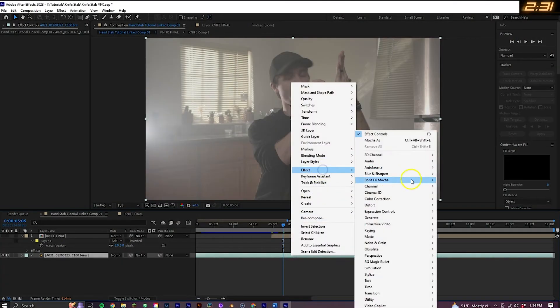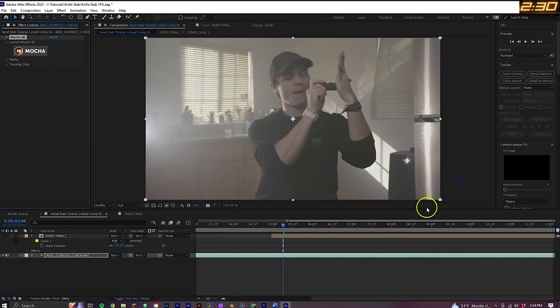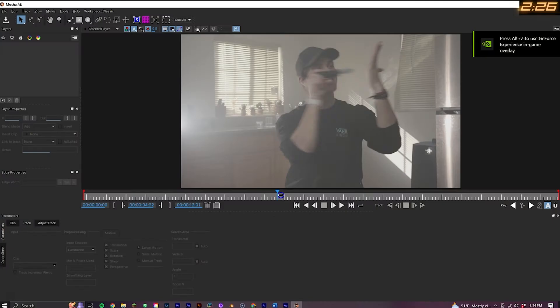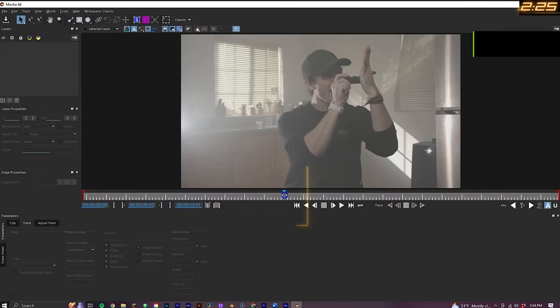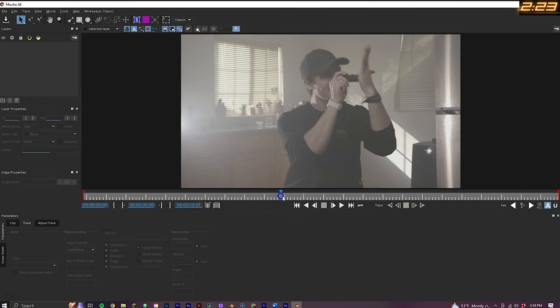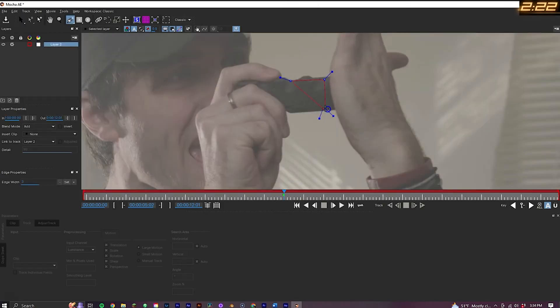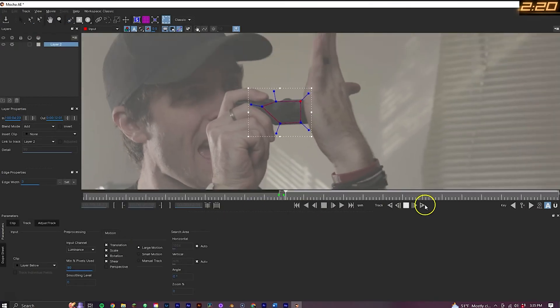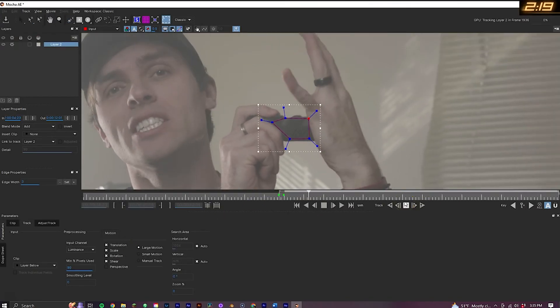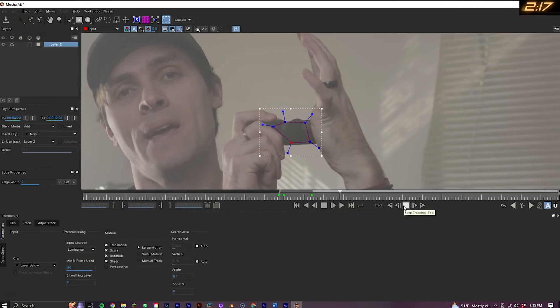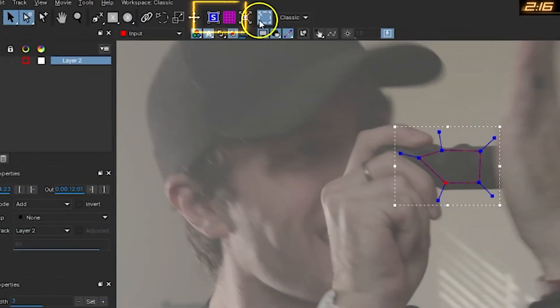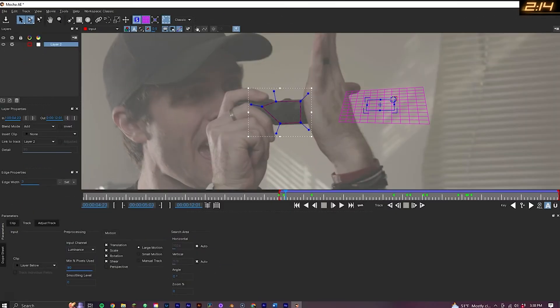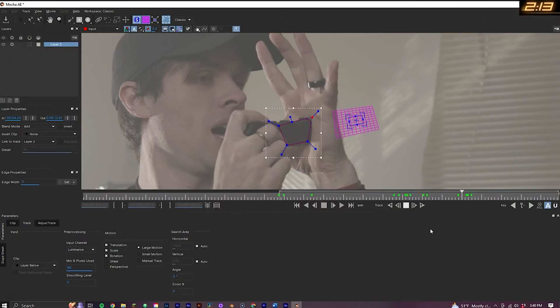The next thing you need is tracking data. So go ahead and apply Mocha AE, this time to the main footage layer, and open up the software. Grab the X-Spline tool again and go to where the stab action begins. This time with the tool, draw a shape around the knife handle, tracking through the rest of the shot, making adjustments where needed to keep the shape on the handle.